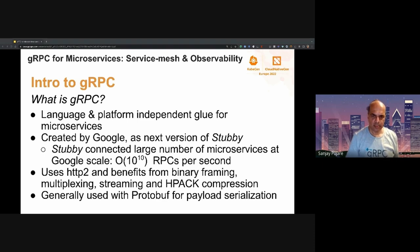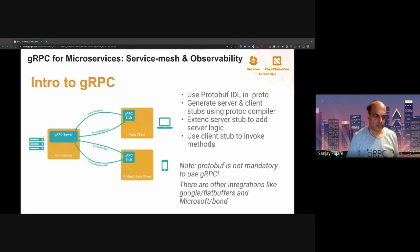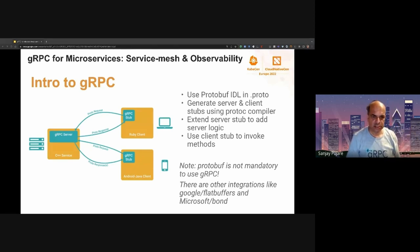I'll also talk about protocol buffers, also known as protobuf — that's the term I'll use in this presentation. Protobuf is used as the serialization framework with gRPC. At a high level, you define your interface using the protobuf IDL in a .proto file — .proto is the extension for such a file. Then you use the protoc compiler to generate client and server stubs.